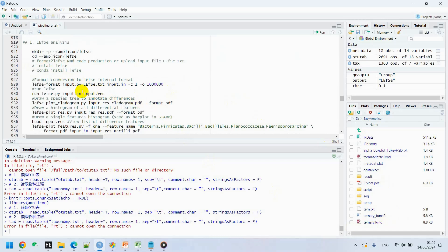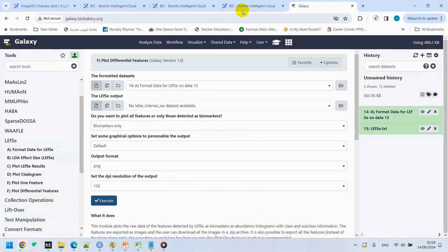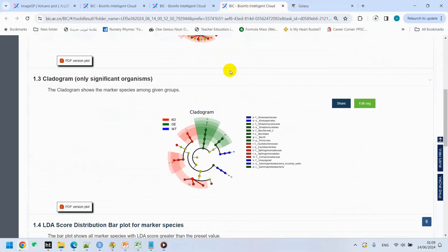We already explained how we generate our LEfSe input file and how we can continue with the LEfSe analysis by using three ways: online ImageGP, online LEfSe website, and Linux server. We prefer to use ImageGP. We get all the visualization by using only one click, and it's good.